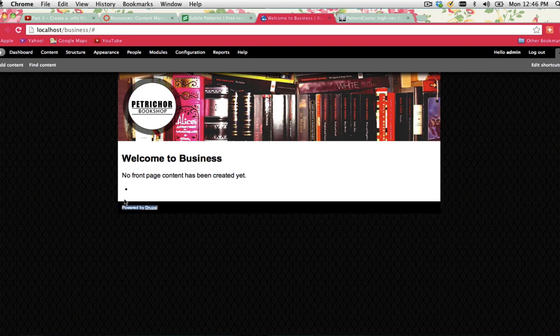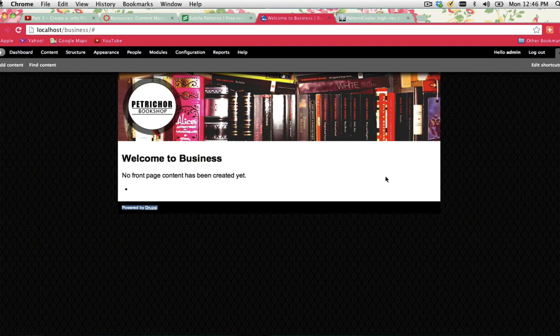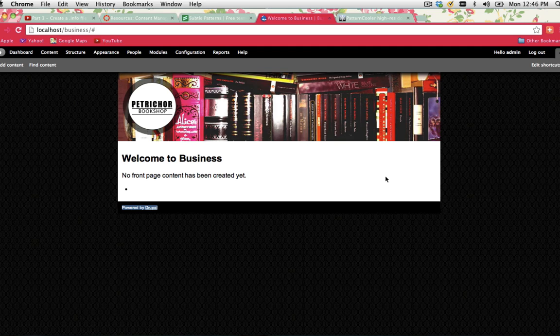I've got my footer there, navigation area, logos showing up. As you can see, our custom theme is coming through. It just needs a bit of work when it comes to stylizing it. Once you've stylized it, you can continue on with the other tutorials.